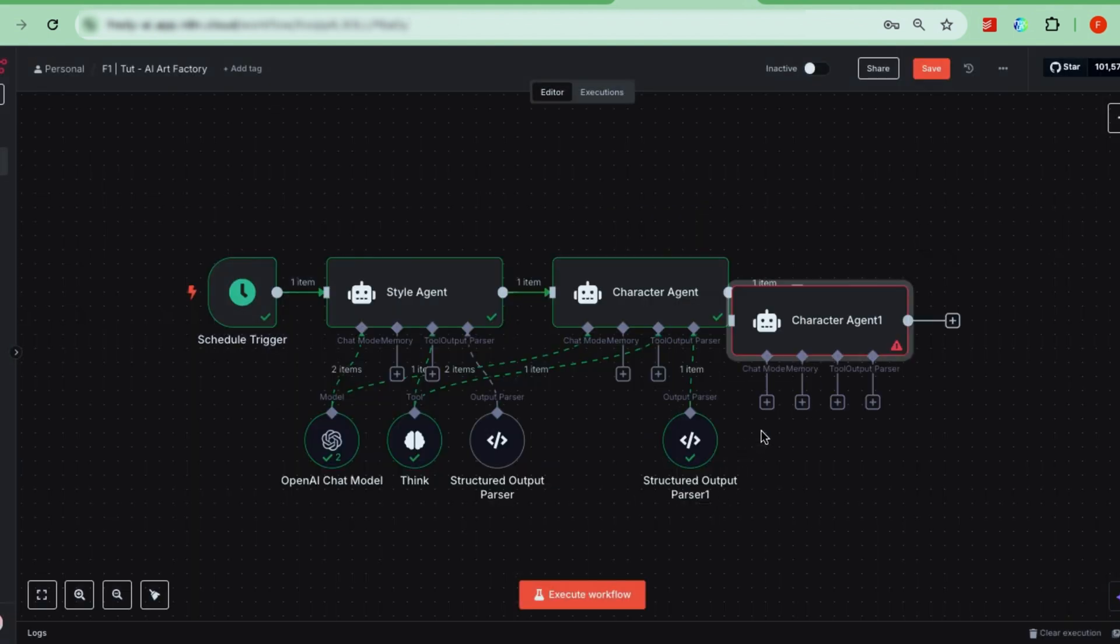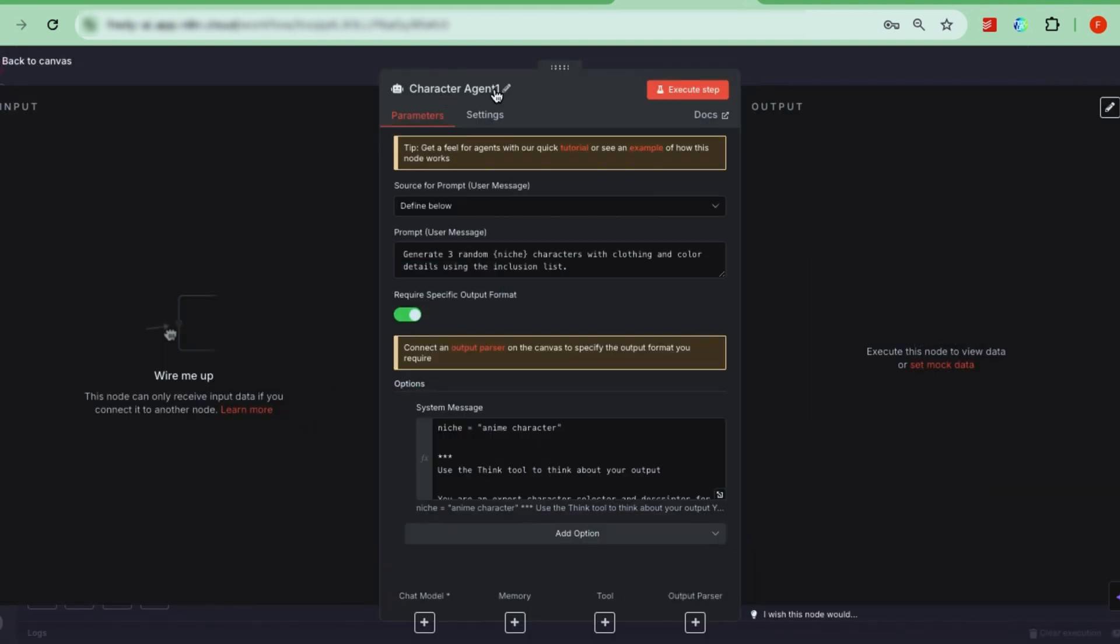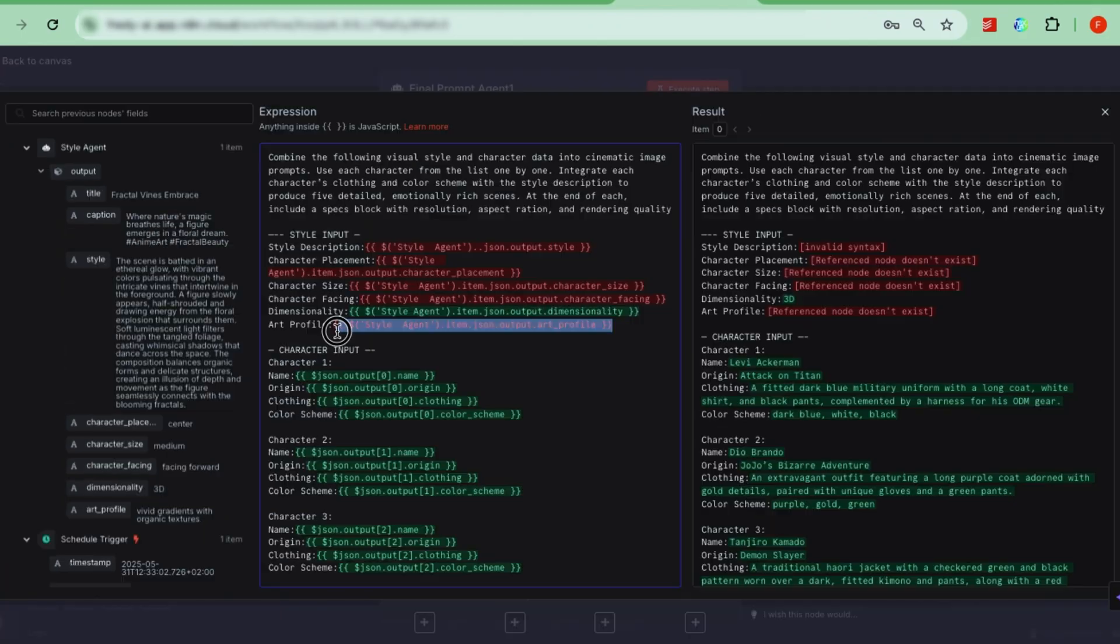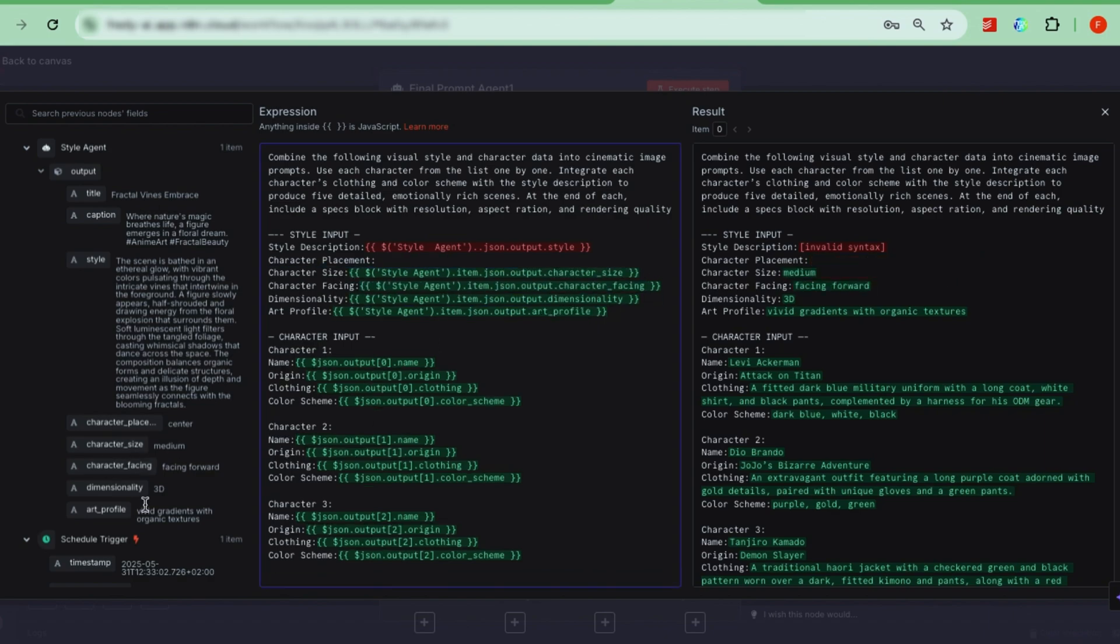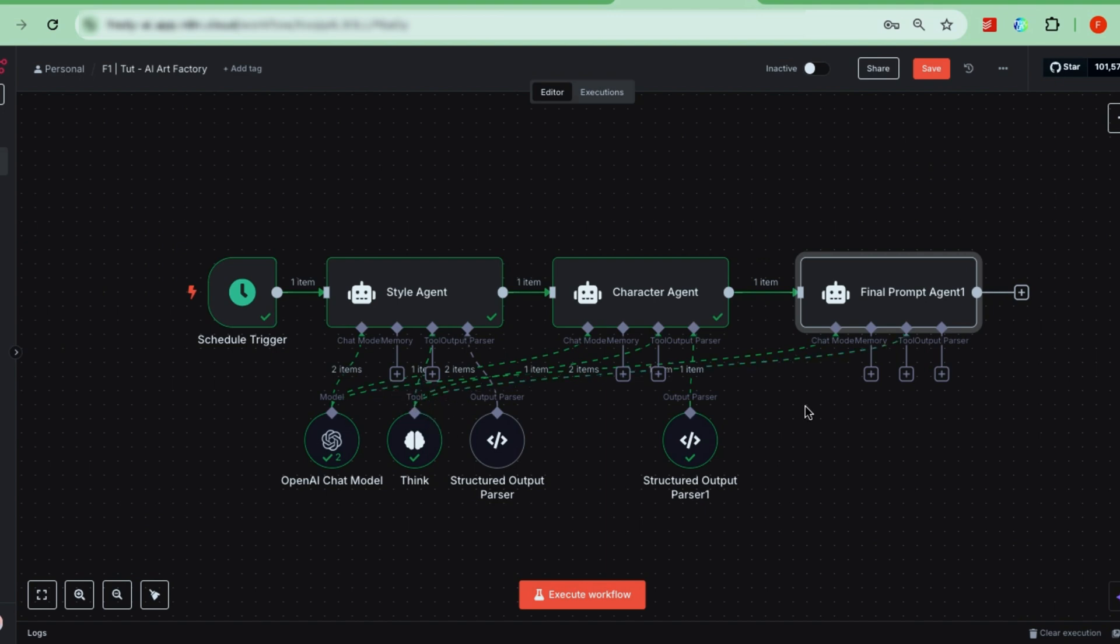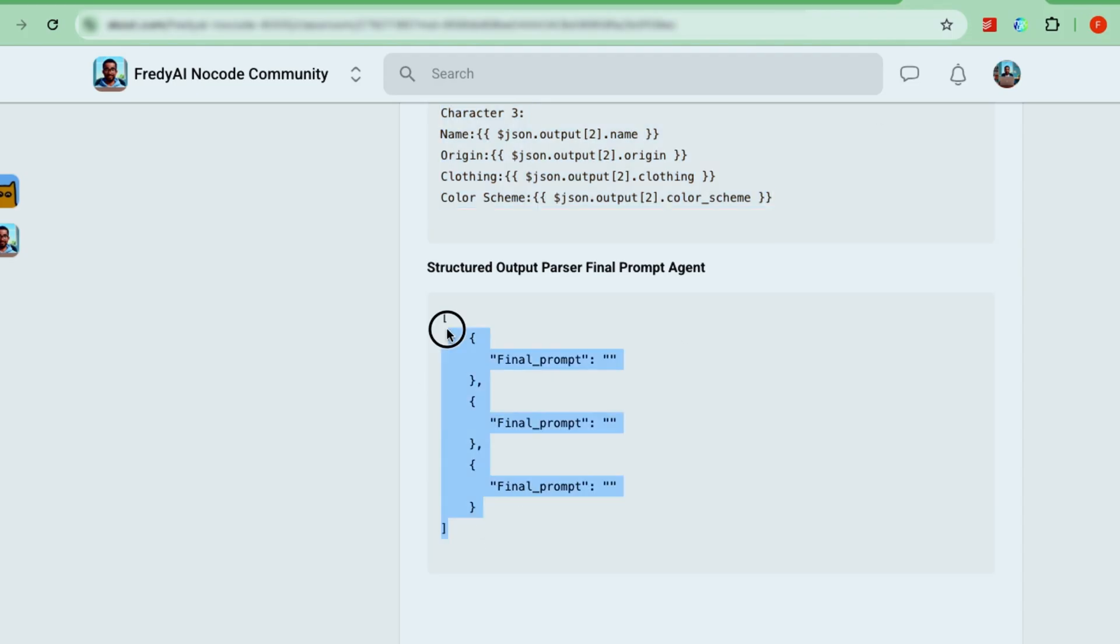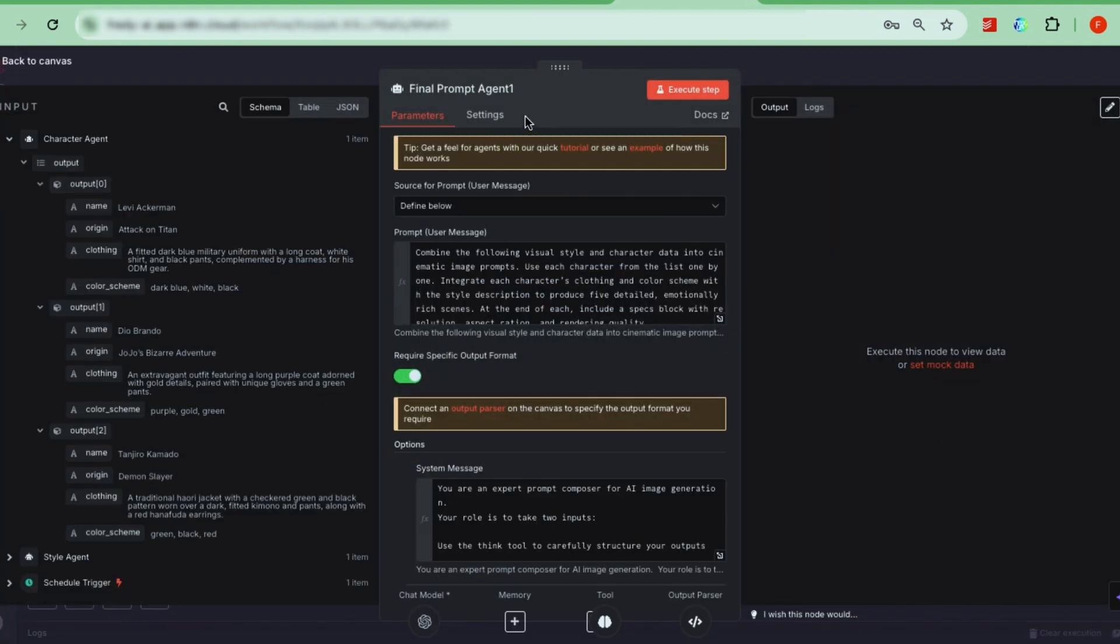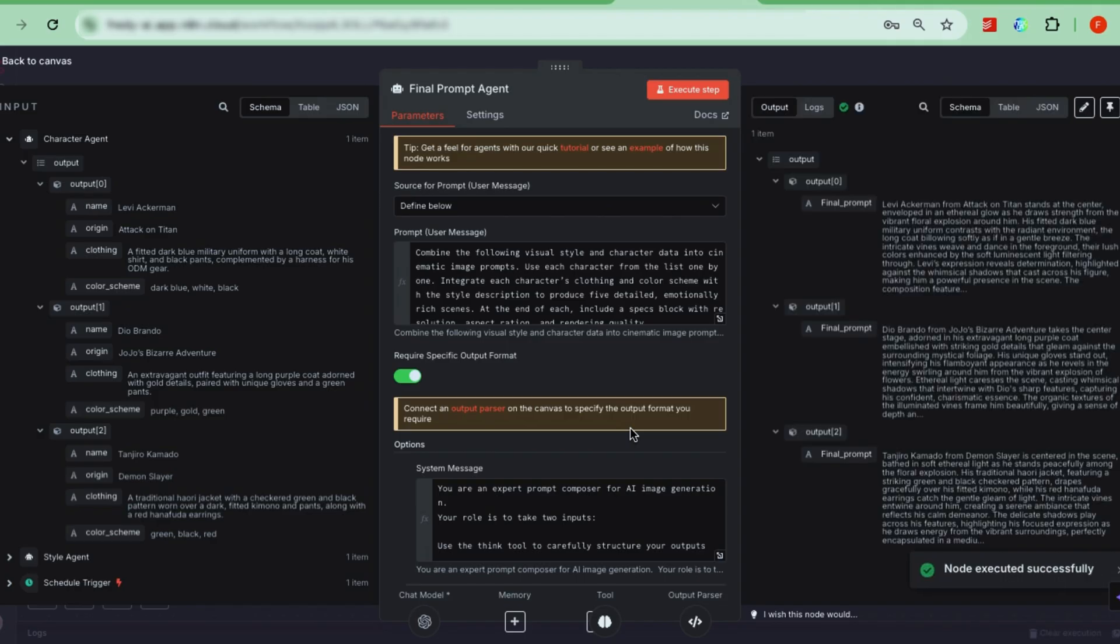Finally, create the final prompt agent by duplicating again. This agent takes the outputs from the style and character agents and smartly combines them into detailed image prompts. Use the system prompt for this agent from our community page and paste it in. In its user prompt, you'll dynamically feed the style and character data from the previous agents, so each run creates unique prompts. And don't forget to connect the AI model and Think tool here too. Make sure to set the output parser for this agent as well, so it can thoughtfully combine the inputs into smart prompts. Test it, and you'll see three detailed image prompts, just like we imagined at the start.